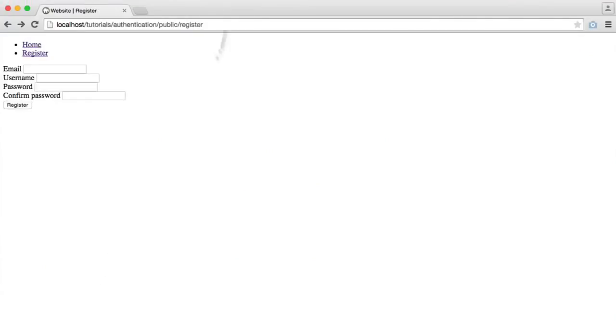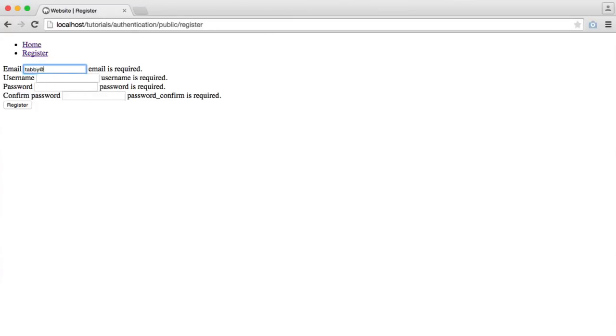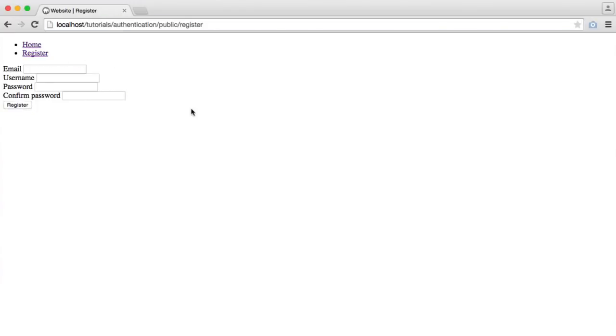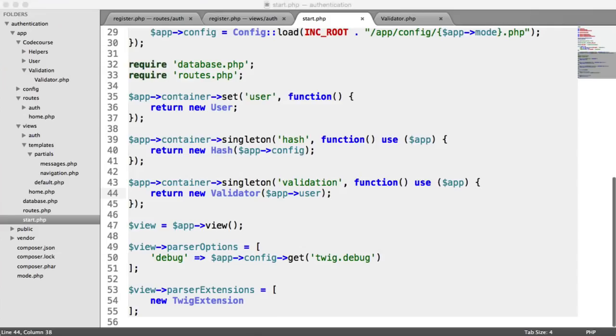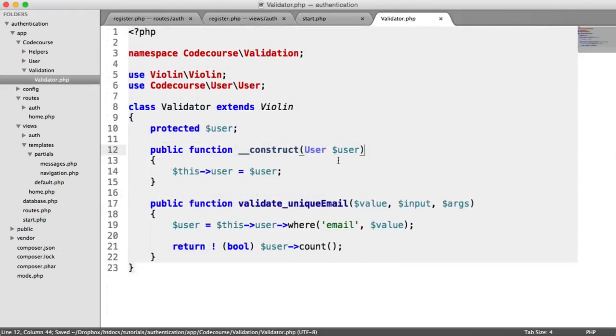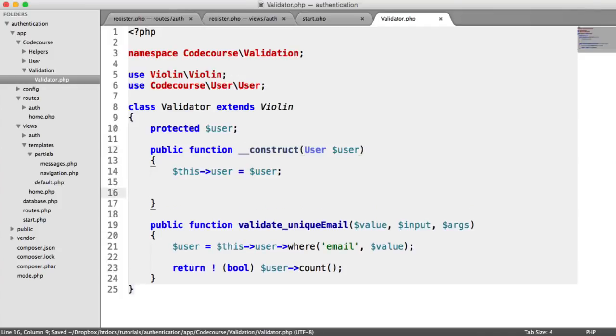Let's refresh and hit register. We've got email as required as usual. Let's type in tabby@codecourse.com and hit register. It all seems OK. However, if this wasn't the case, we'd have to output an error message for our unique email. We want to add messages.